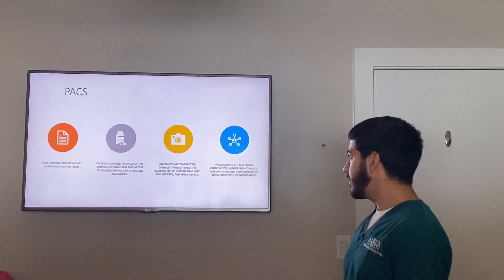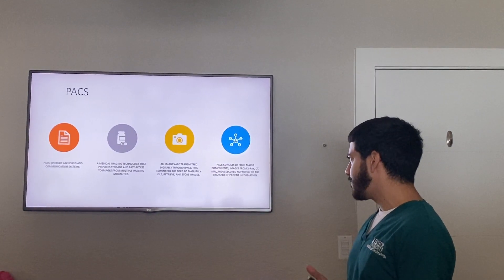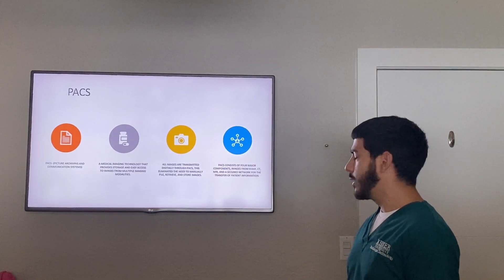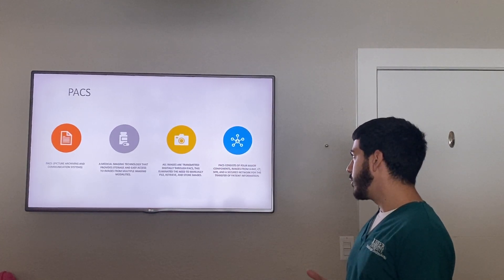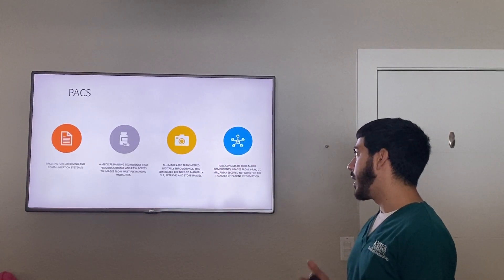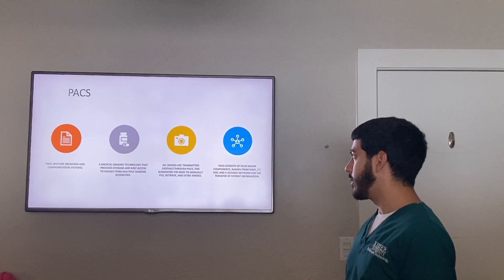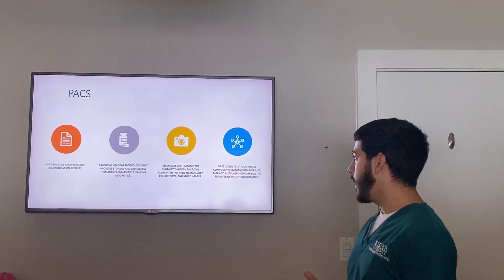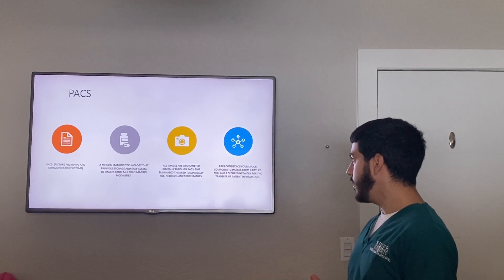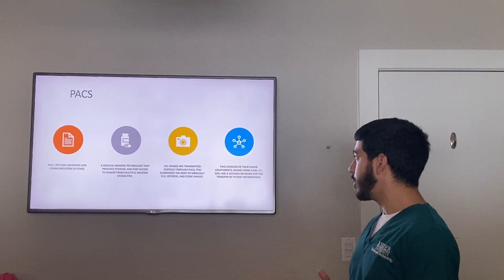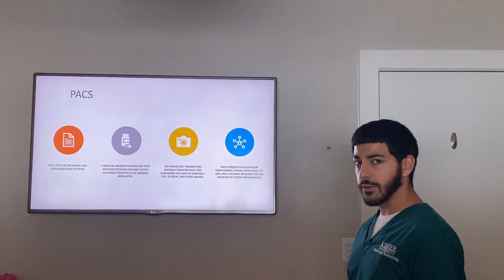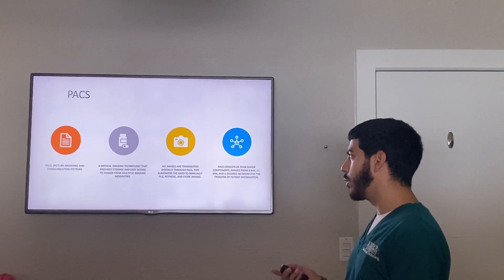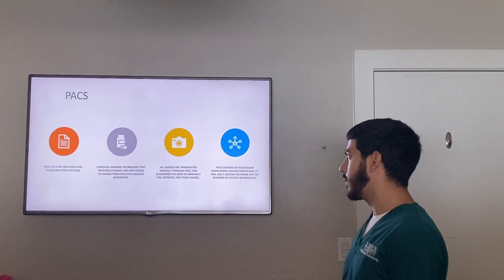PACS consists of four major components. These components are images from x-ray, CT, MRI, and most importantly, a secured network for the transfer of patient information.